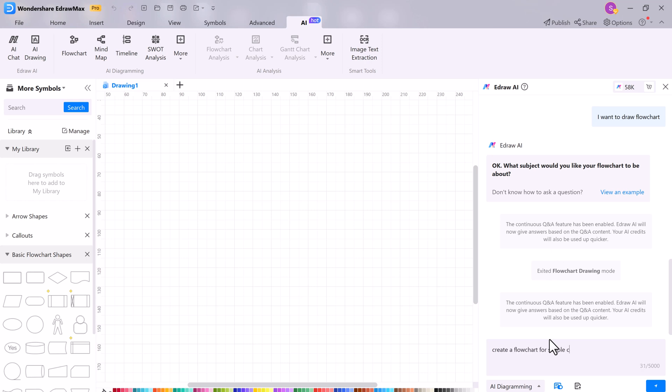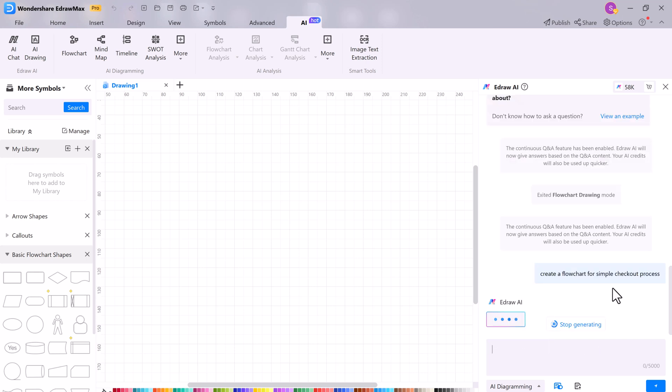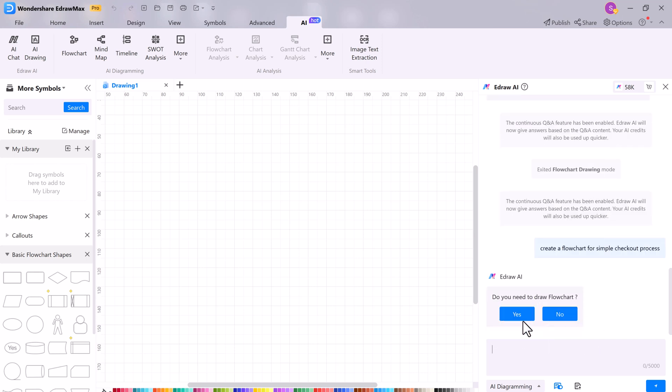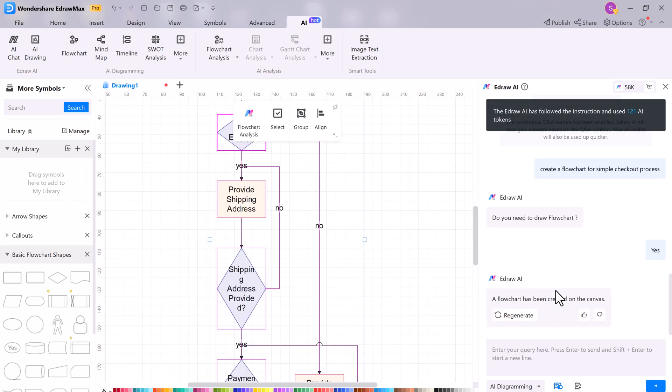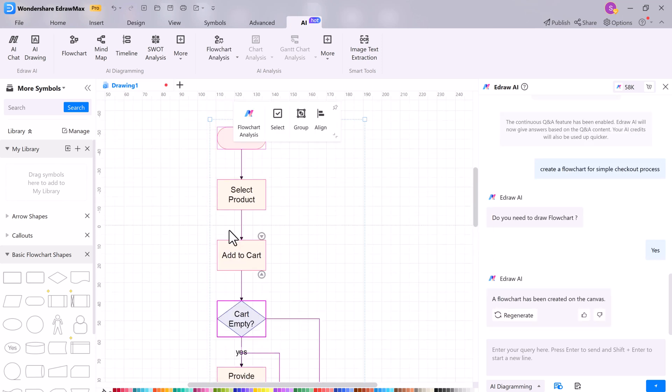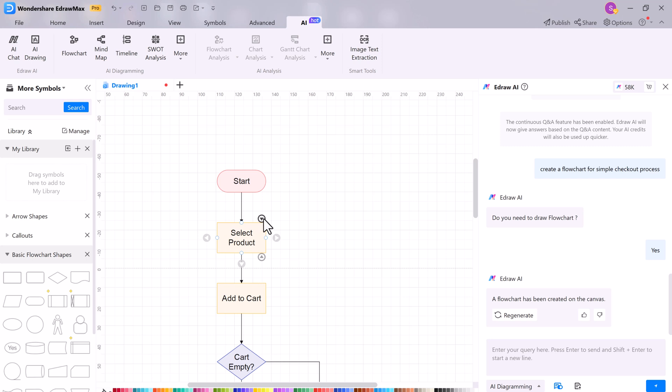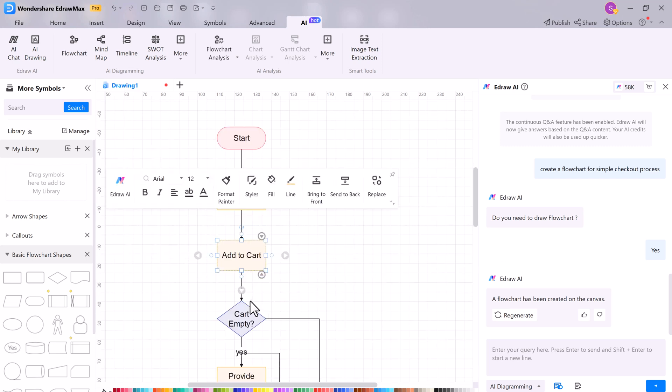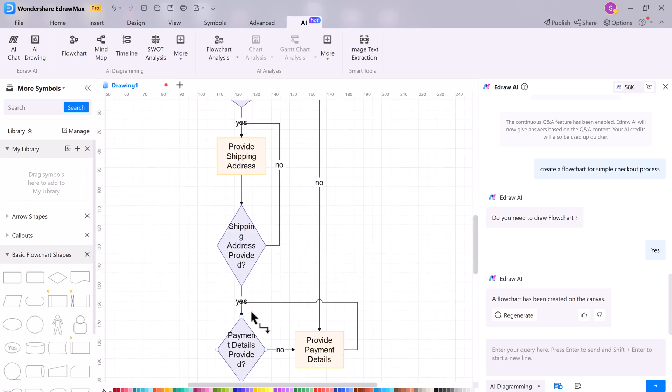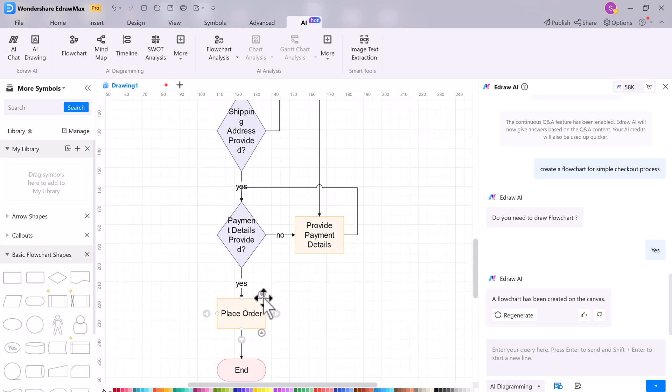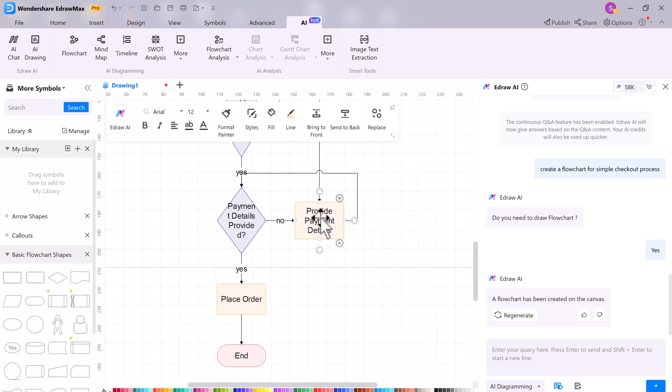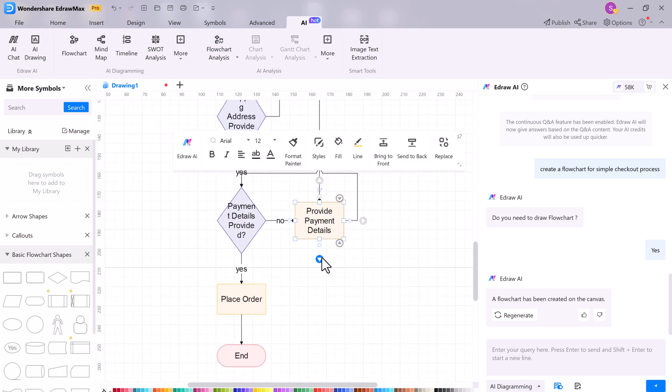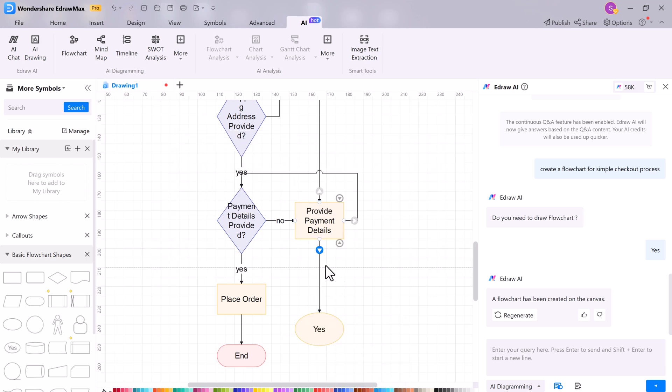So let's say create a flowchart for a simple checkout process. And now you can customize the flowchart by adding or removing shapes, connecting shapes with arrows and editing the text in the shapes. Once you are happy with the flowchart, you can save it or export it to a variety of formats including PDF, PNG, and JPG.